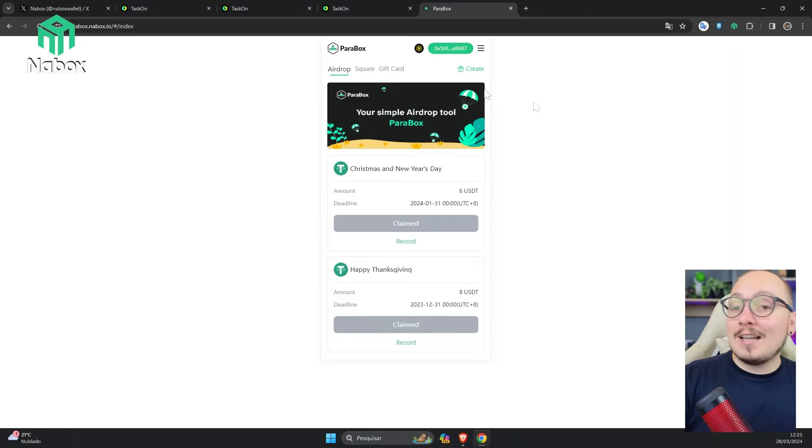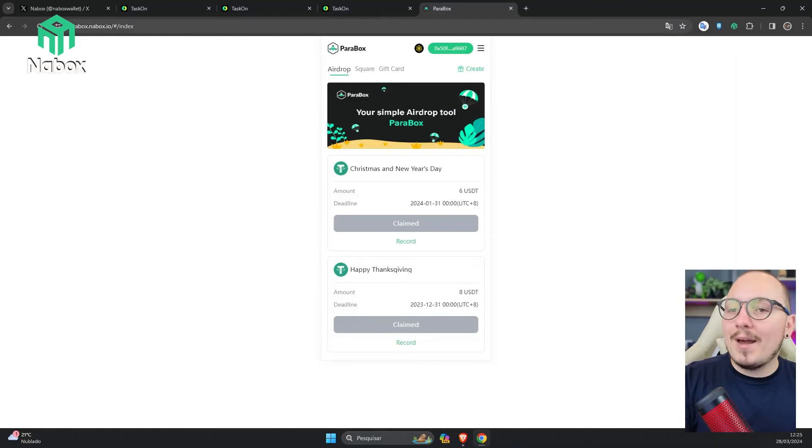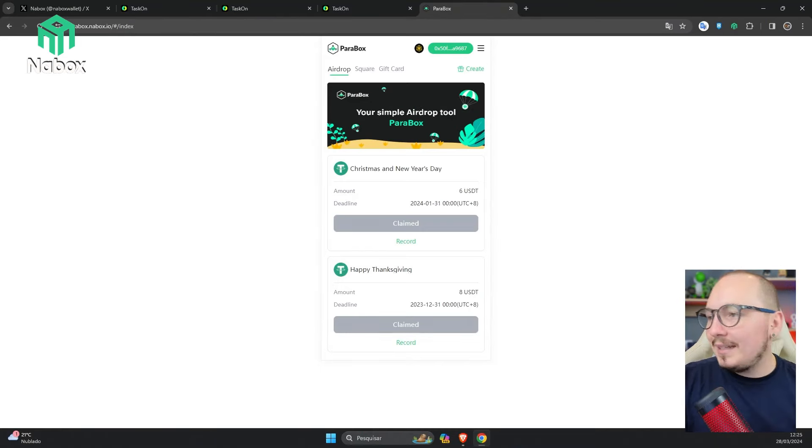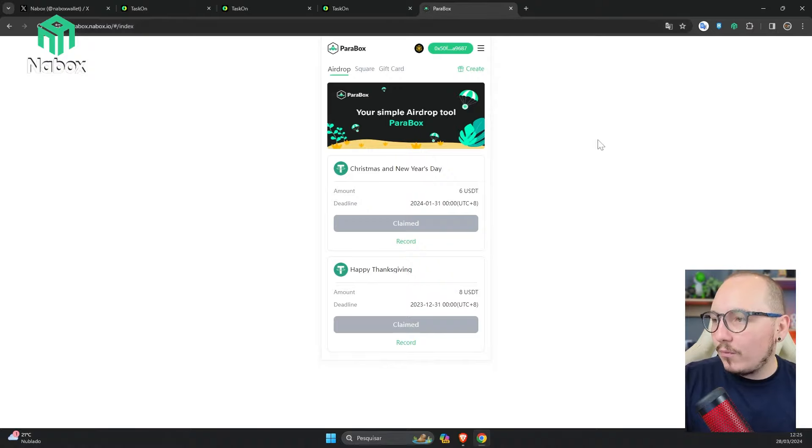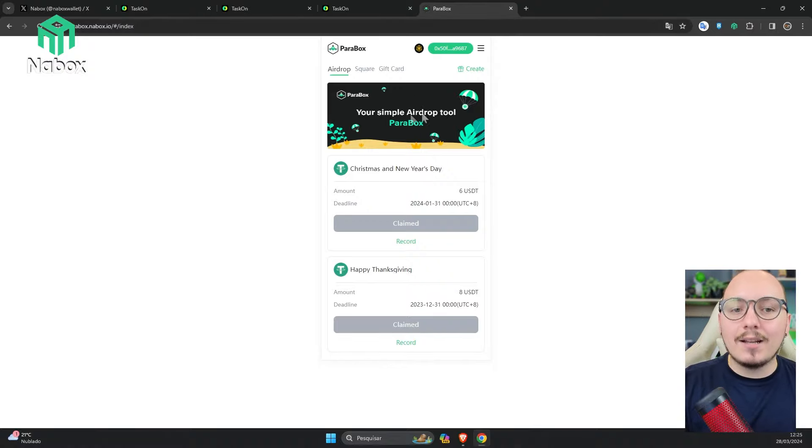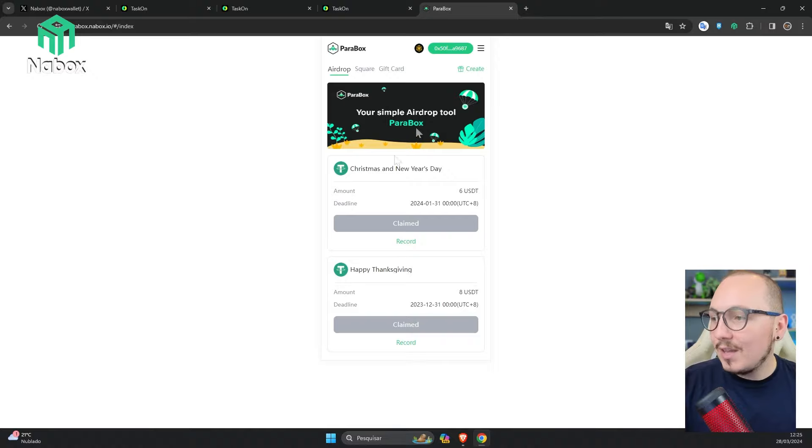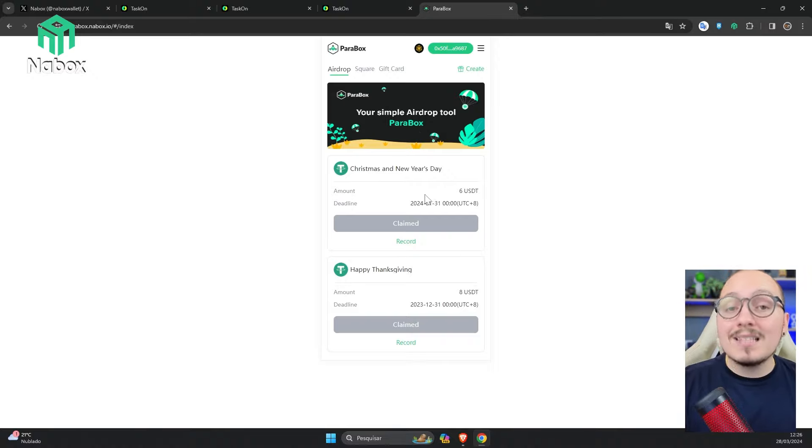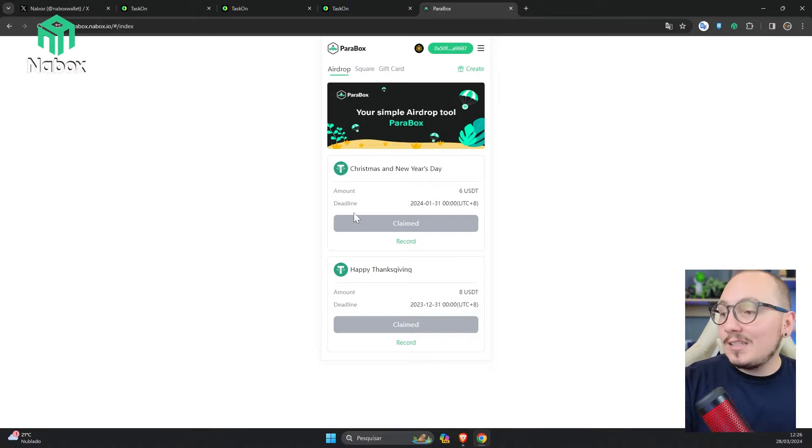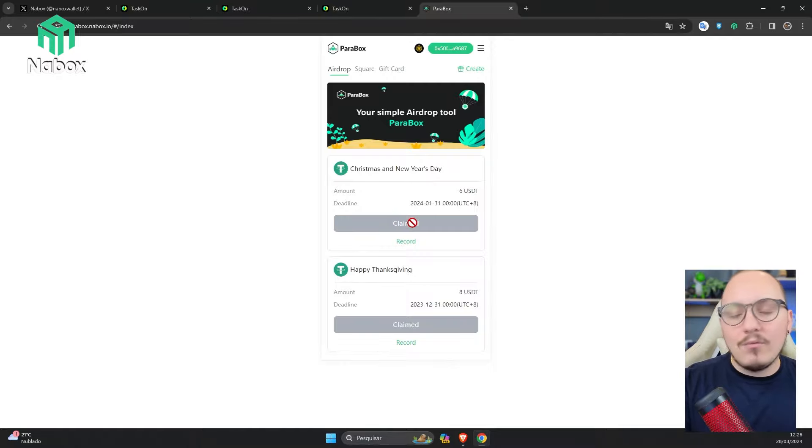Some of these prizes may go directly to the wallet registered in your TaskOn account. Remember I told you that you need to register a wallet address? Well, some prizes may go directly to it. However, other prizes will have to be redeemed in the Parabox tool, which is a specific tool of the Nabox wallet for this purpose. I'll show you how it works. The website is parabox.nabox.io. I'll leave the link in the description to make it easier for you. You'll need to connect with the wallet that was used to participate in those events. In the AirDrop tab, this is where your prize that you won will be available. I've already won some. You just need to click on Claim, and the balance will be sent to your wallet.